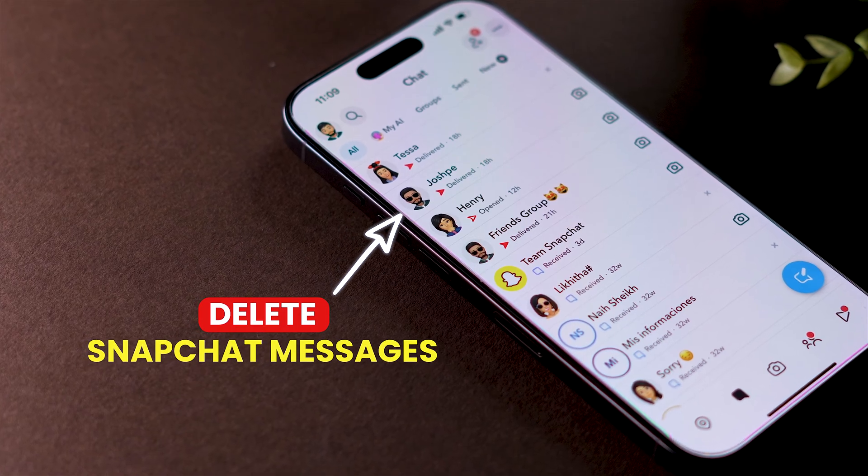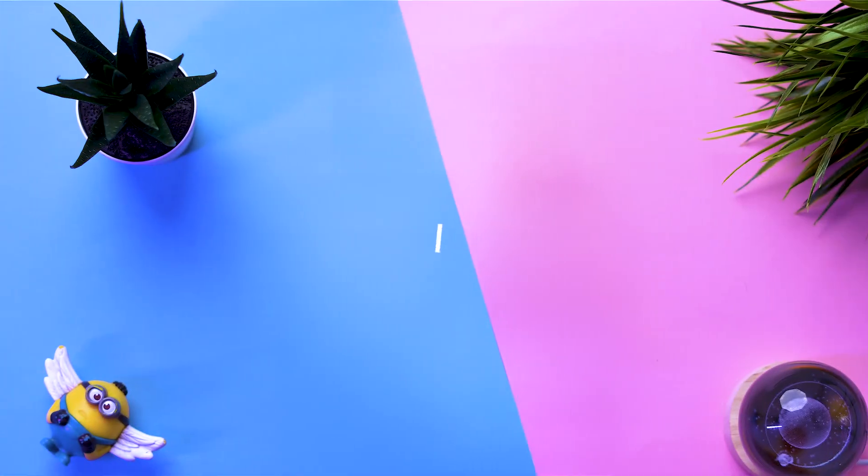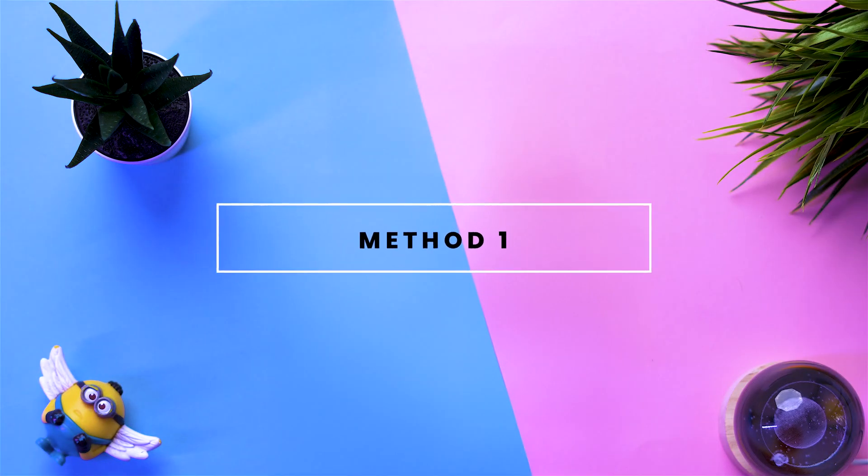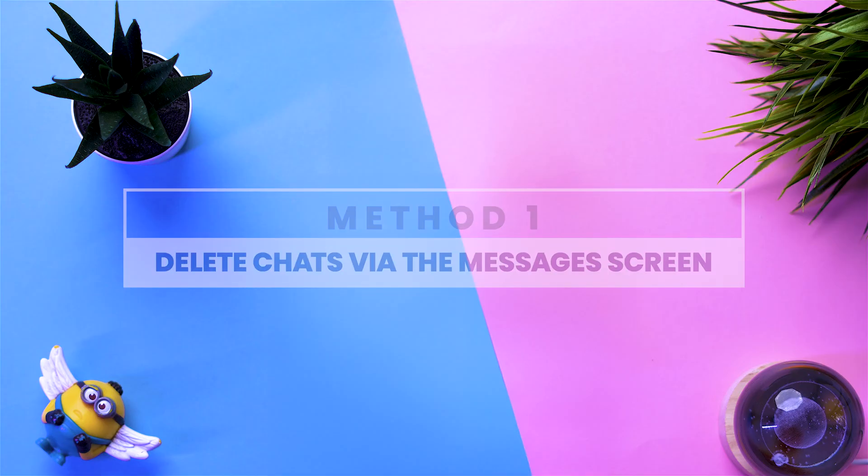How to delete all Snapchat messages easily. Method 1: Delete chats via the Messages screen.